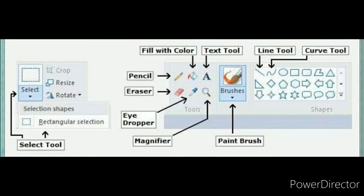This is the image of MS Paint tool. You can see the pencil tool, eraser tool, eye dropper — it is called eye dropper or color picker tool. Magnifier. Paint brush, it is called brushes. Fill with color. Text tool. Line tool. Curve tool.